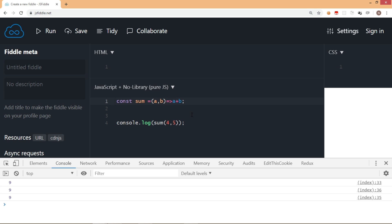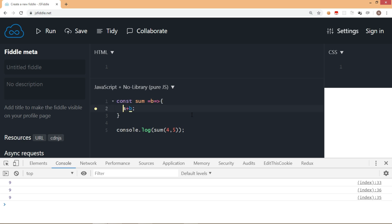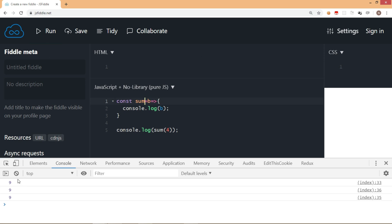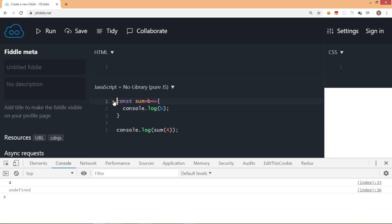There are other facilities in arrow function as well. When you have a single parameter, for example I have only one parameter b, and let's put console.log to display the value of b and pass just one value. In such a case, you can avoid writing parentheses — you can simply write b without any parentheses here and it displays the value. So this is how the arrow function works with a single parameter.